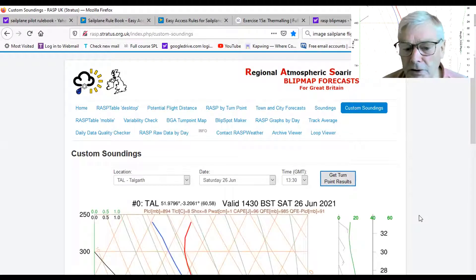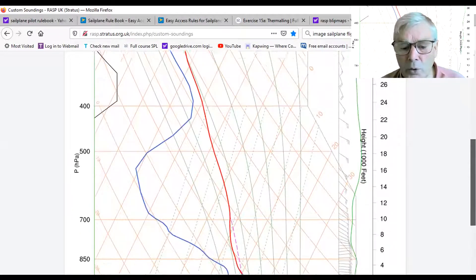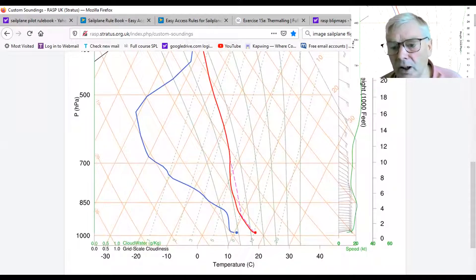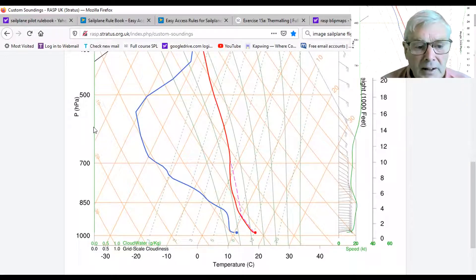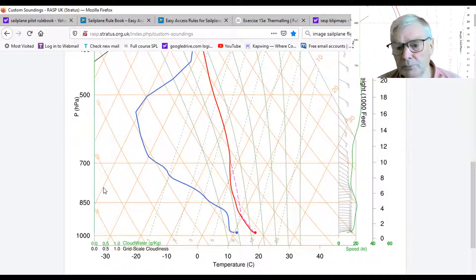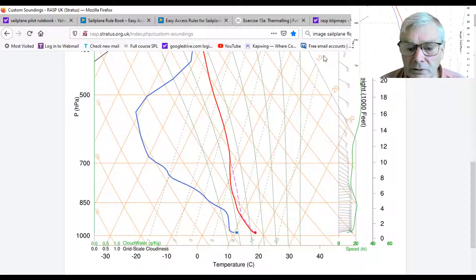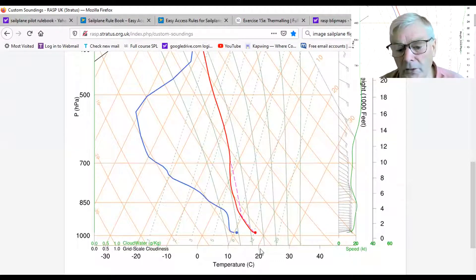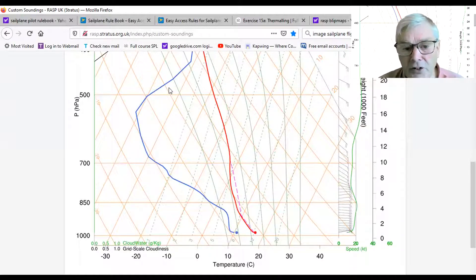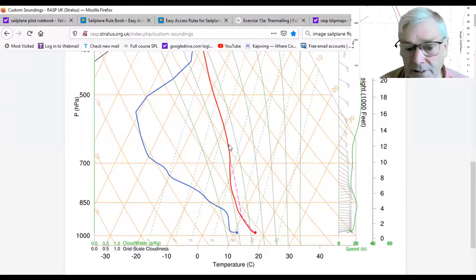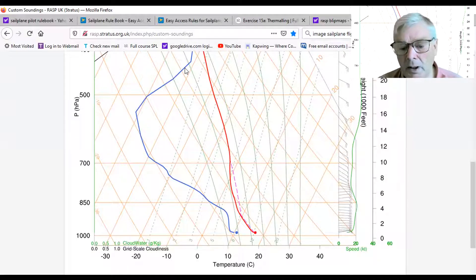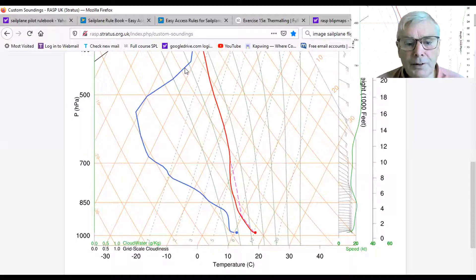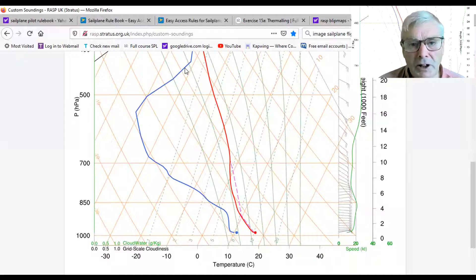Clicking to get the turn point results — it'll take a moment but there it is. I now have a forecast sounding for Talgarth. The left-hand axis here is pressure, which you can also read as altitude. The diagonal lines are temperature lines — it's a pressure-temperature chart. The two traces: the red one is the predicted air temperature as we go up through the atmosphere, and the blue line is the predicted dew point at each level.